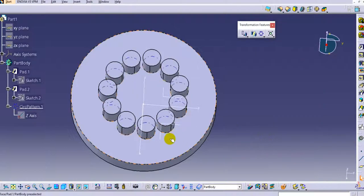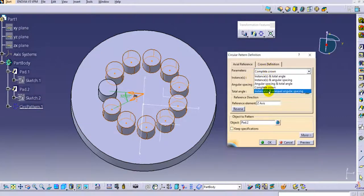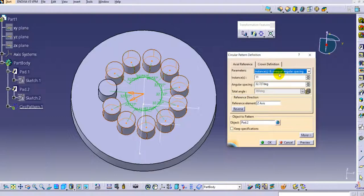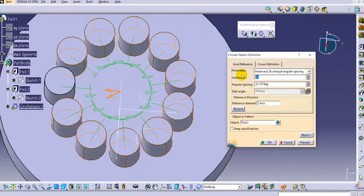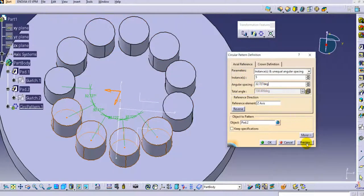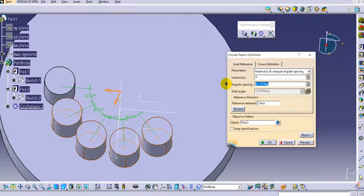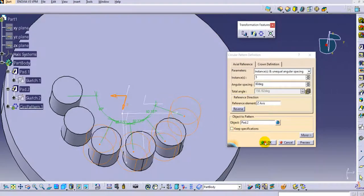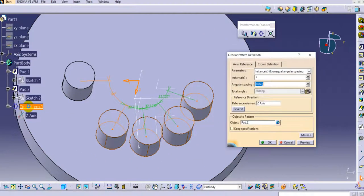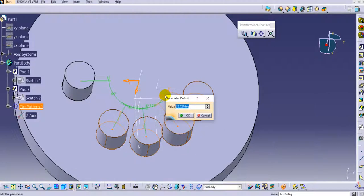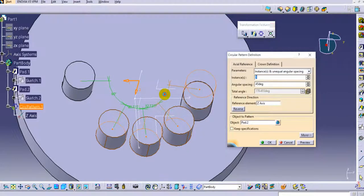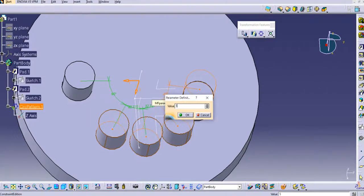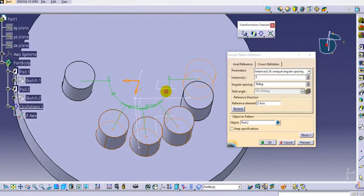Double-click to modify the pattern. The last option is instances and unequal angular spacing. Reduce the instances to 5. Click preview, and you can set different angular spacing values — for example 60 degrees for some instances and 45 degrees for others — allowing you to customize the circular pattern with unequal spacing between instances.